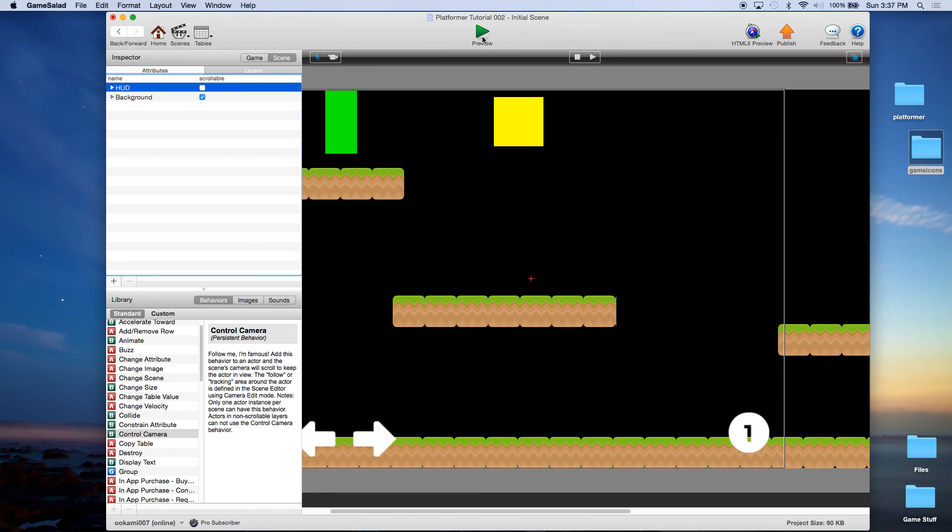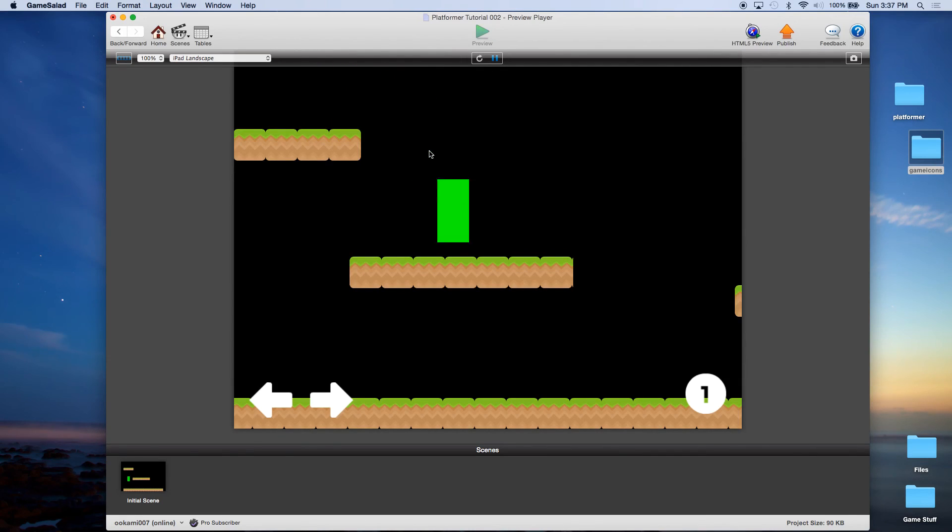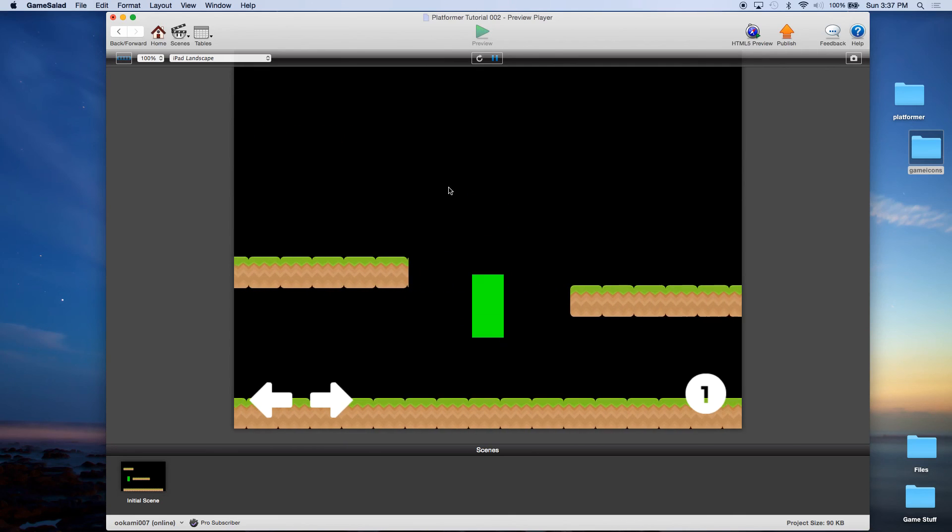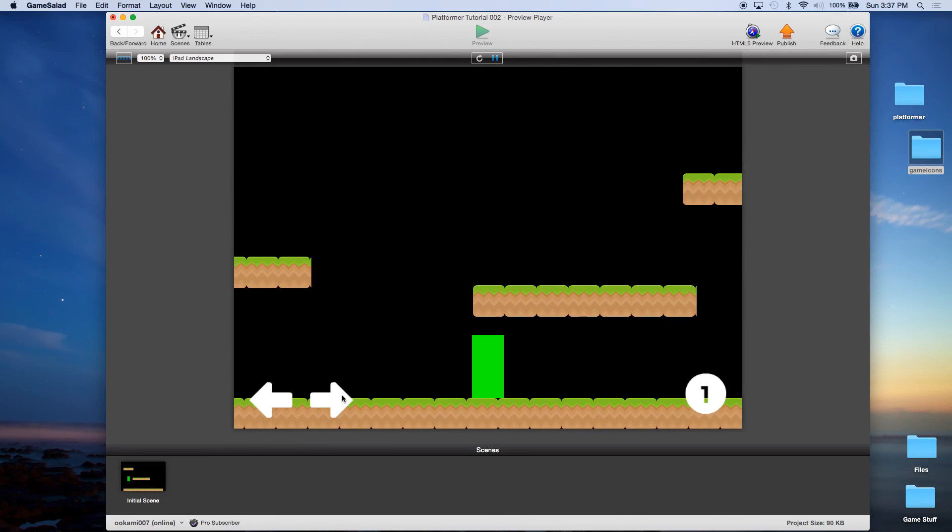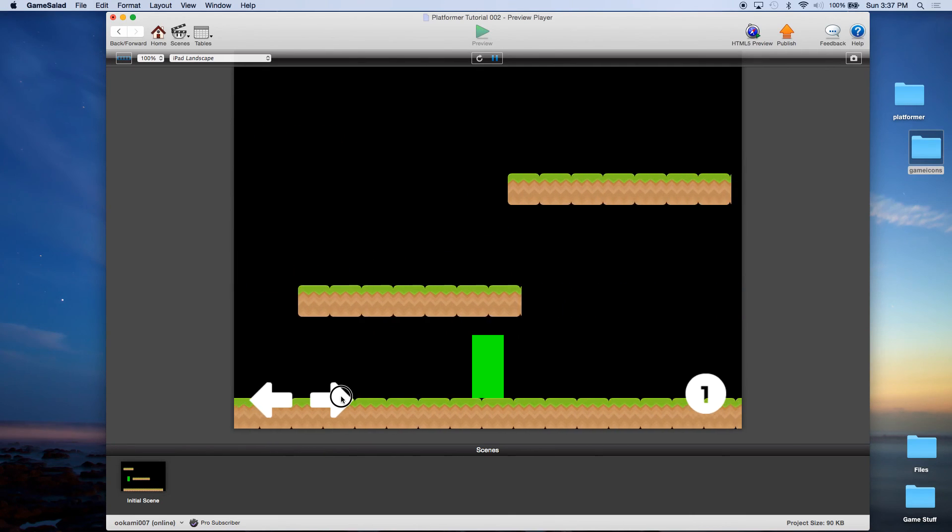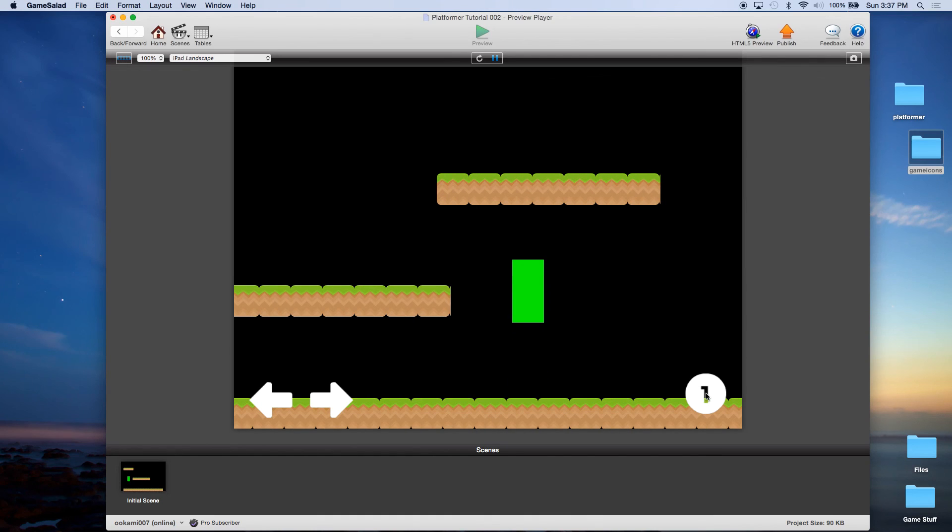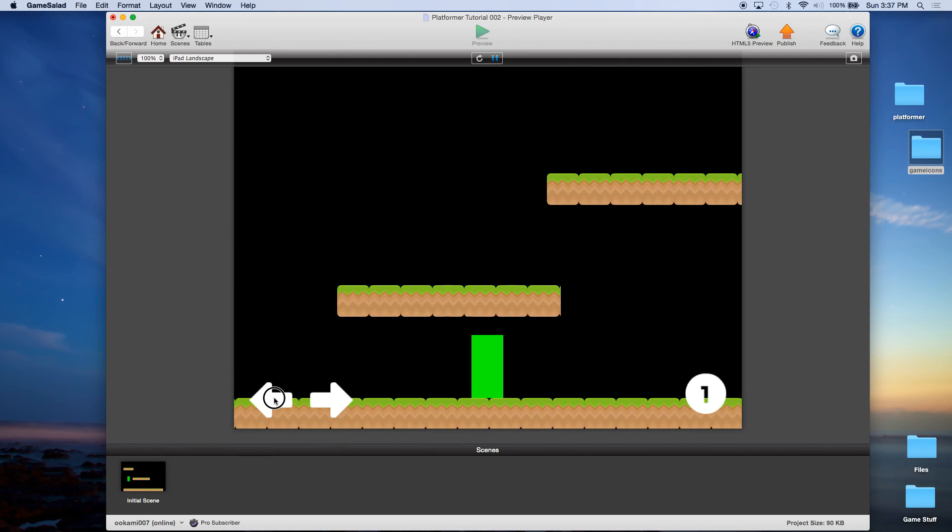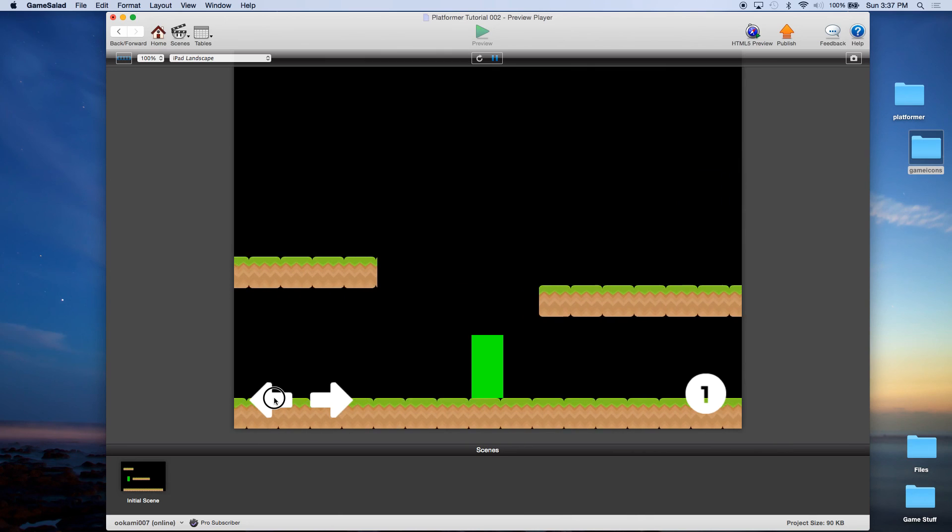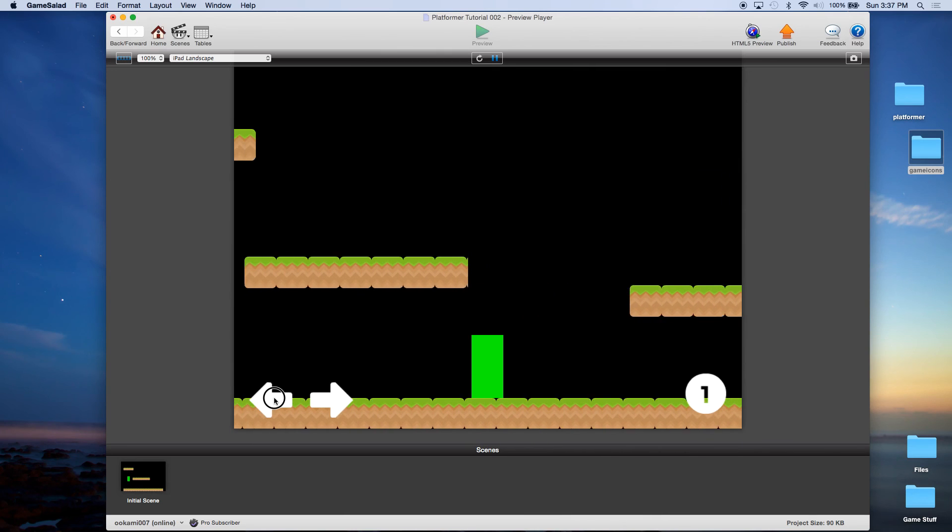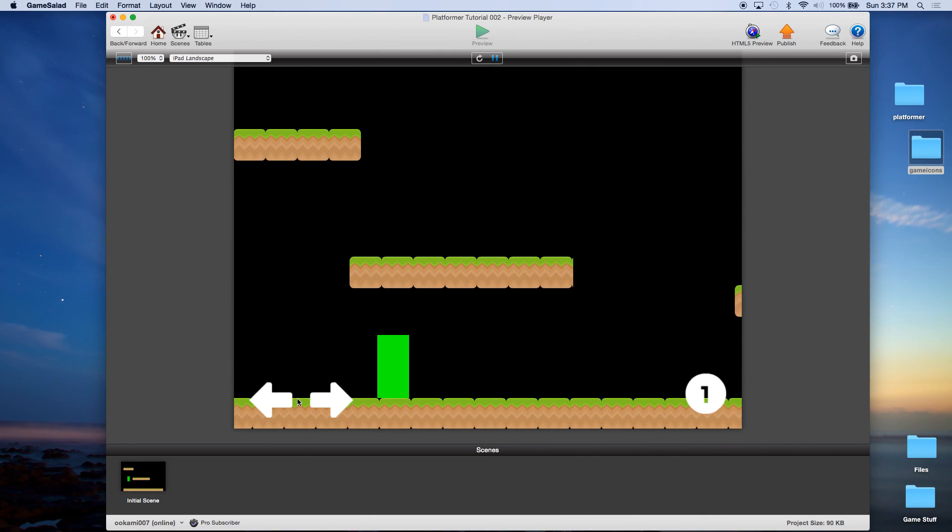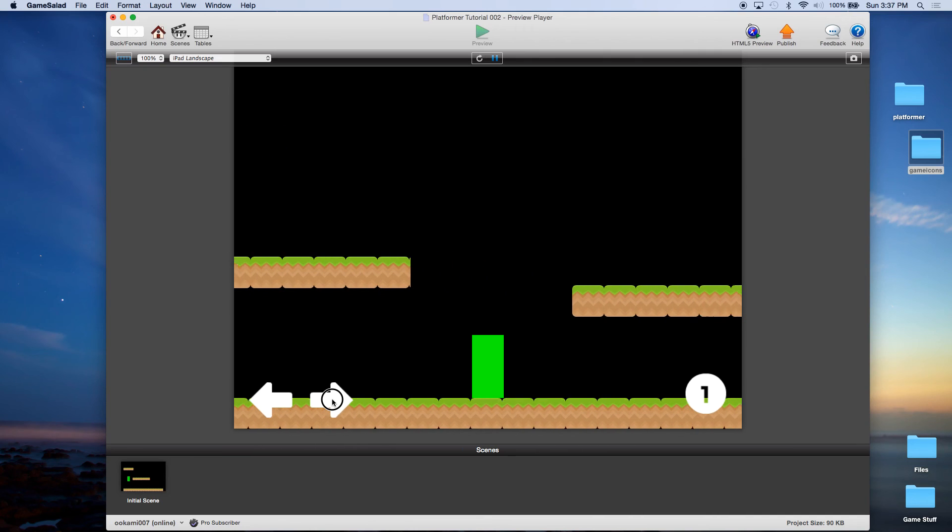Now if we go back, we should see that even though I scroll off, notice how the keys are scrolling with me now. And that's what we want. We want this for our controls, we want it for our score, maybe lives or power, things like that, things that need to be on the screen all the time. You want to put those on a separate layer and you want to make that layer non-scrollable.